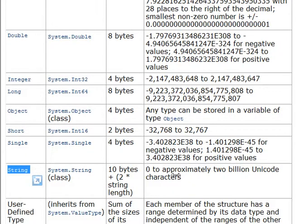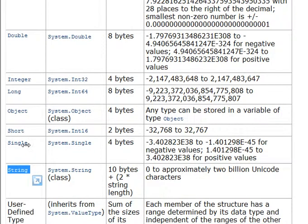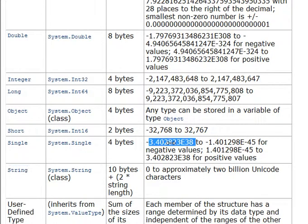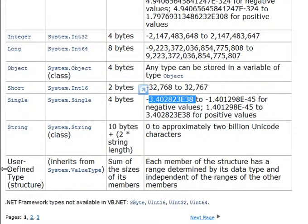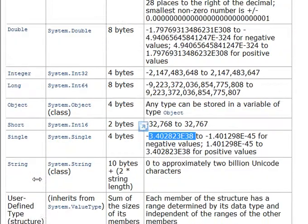And in .NET, things are Unicode. So you can go up to 2 billion Unicode characters. Oops, sorry, we skipped single. Singles are just massive numbers. User-defined types - you can actually create your own variables, which we'll do later.